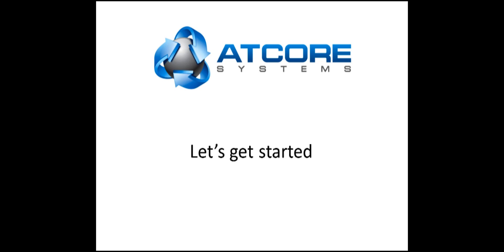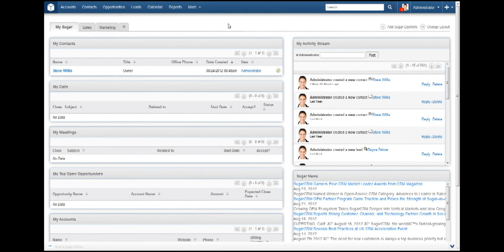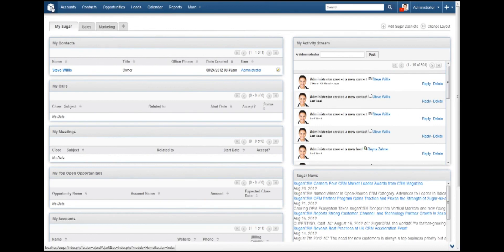First, head to your SugarCRM installation and log in. When SugarCRM fully loads, you will be taken to your front page and see something similar to this. If not, it's alright. Just click on the logo here and you will be taken to this page.